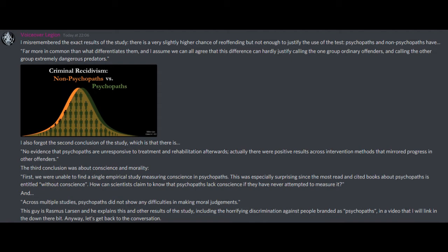I also forgot the second conclusion of the study, which is that there is no evidence that psychopaths are unresponsive to treatment and rehabilitation efforts. Actually, there were positive results across intervention methods that mirrored progress in other offenders. The third conclusion was about conscience and morality. First, we were unable to find a single empirical study measuring conscience in psychopaths. This was especially surprising since the most read and cited book about psychopaths is entitled Without Conscience.